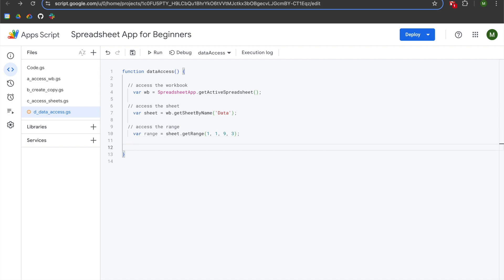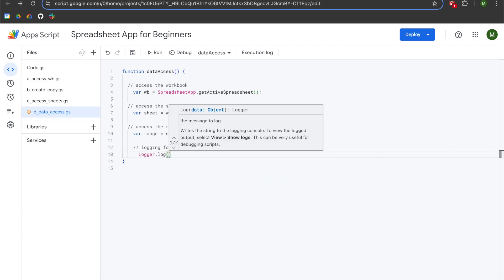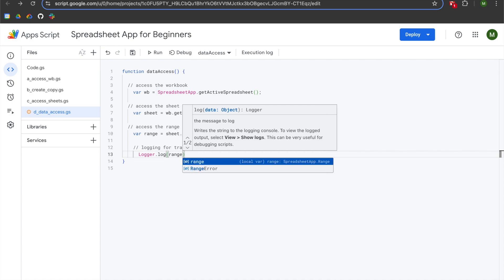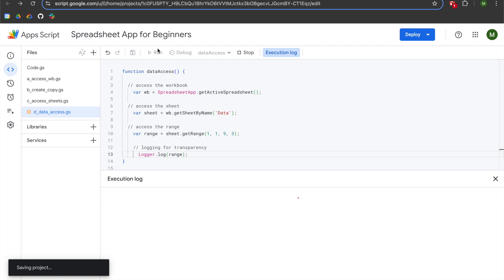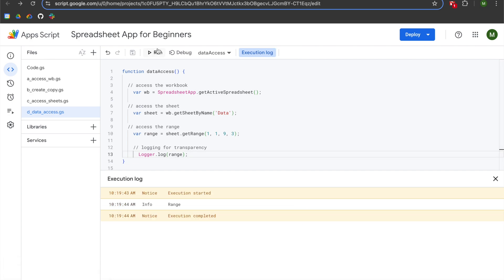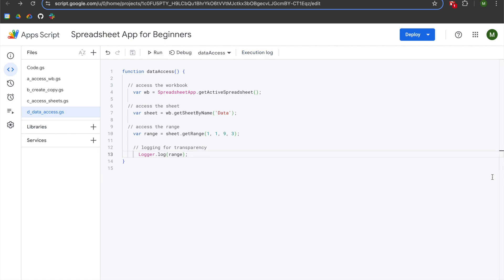I'm going to hit Enter, add two slashes for a comment saying 'logging for transparency,' then write logger.log and pass in the range variable. I'll add a semicolon and hit run. The output is giving me 'range,' which means we have successfully accessed the data range. But you'll notice we are not getting any values out of our range — that's because we need to use a method to get our values. So we'll close the execution log and start exploring the methods to extract data from a sheet.